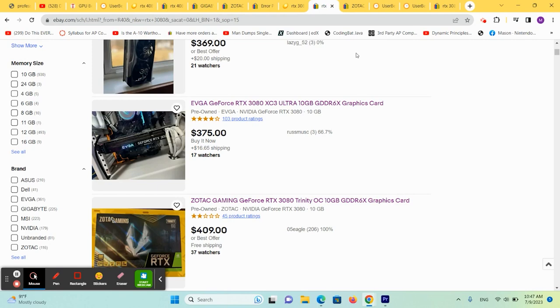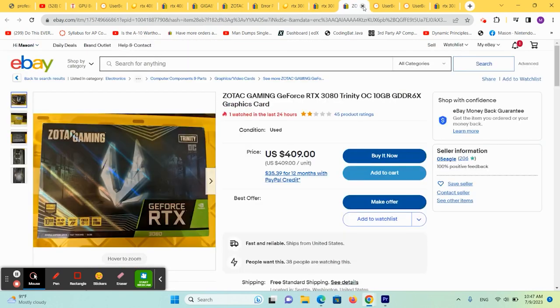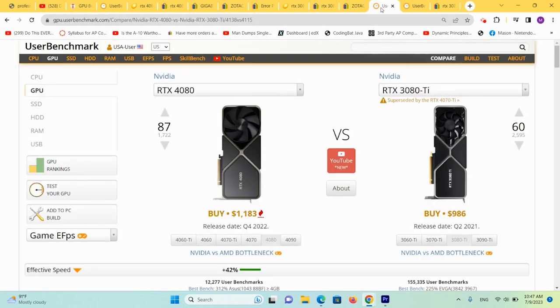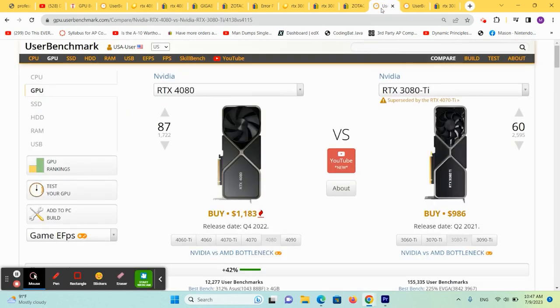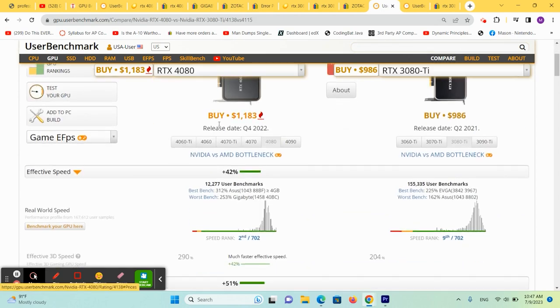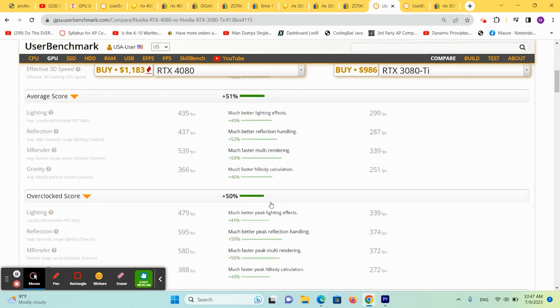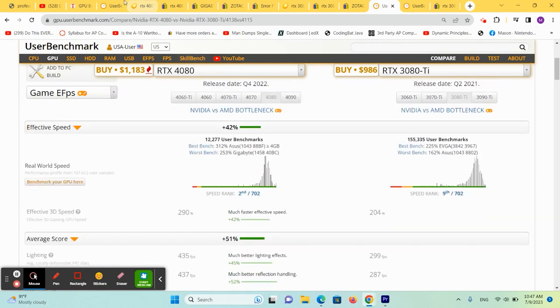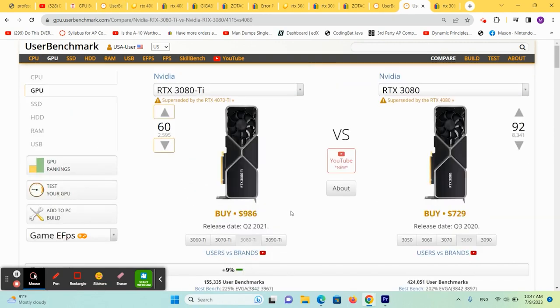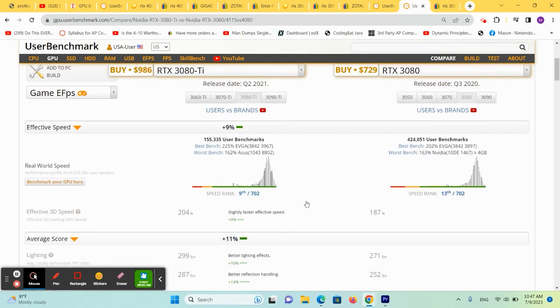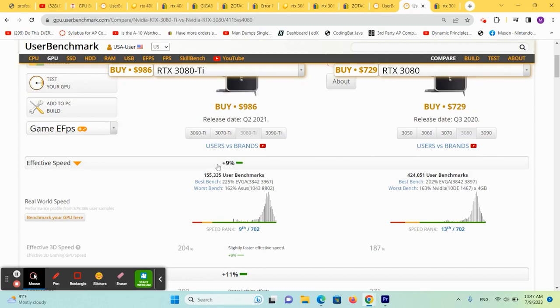But in all of these situations, we have to check on our wild card. And in this case, our wild card is the 3080 TI. So if we compare, the 4080 is still significantly better than the 3080 TI. And as we see here, you're really not gaining a lot between the 3080 TI and the 3080.